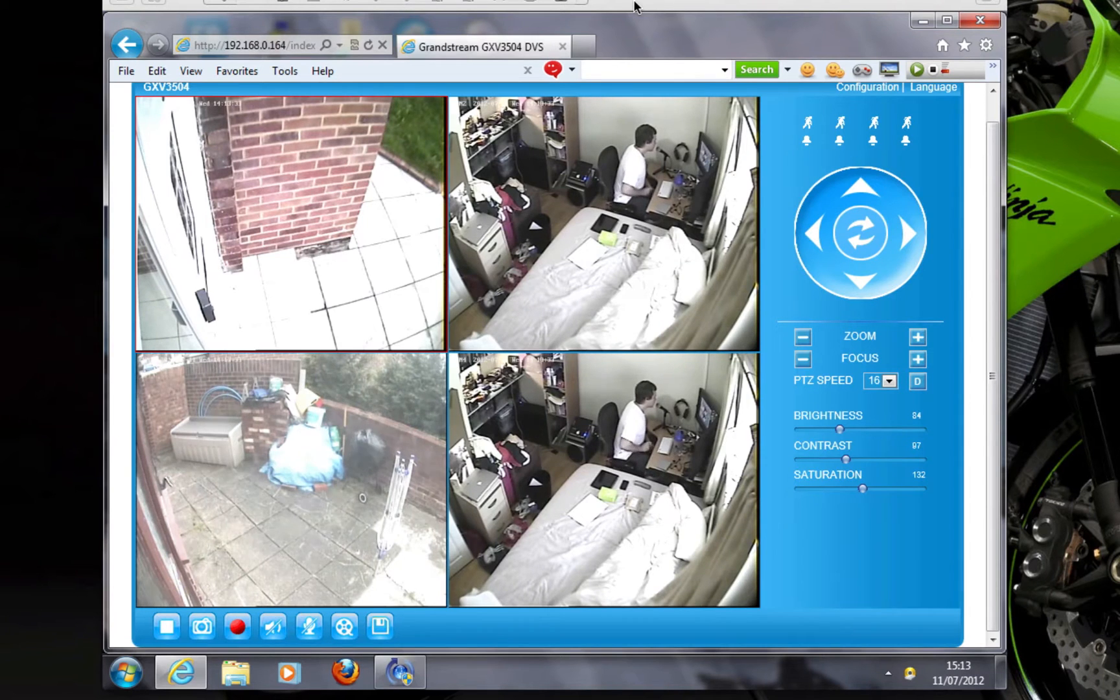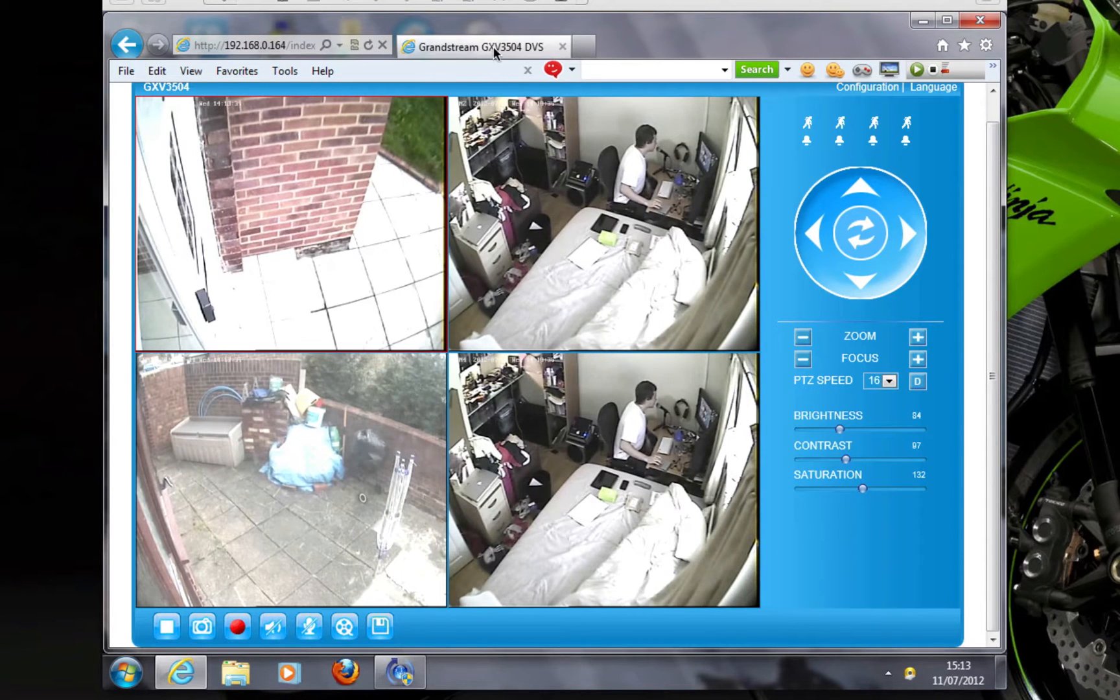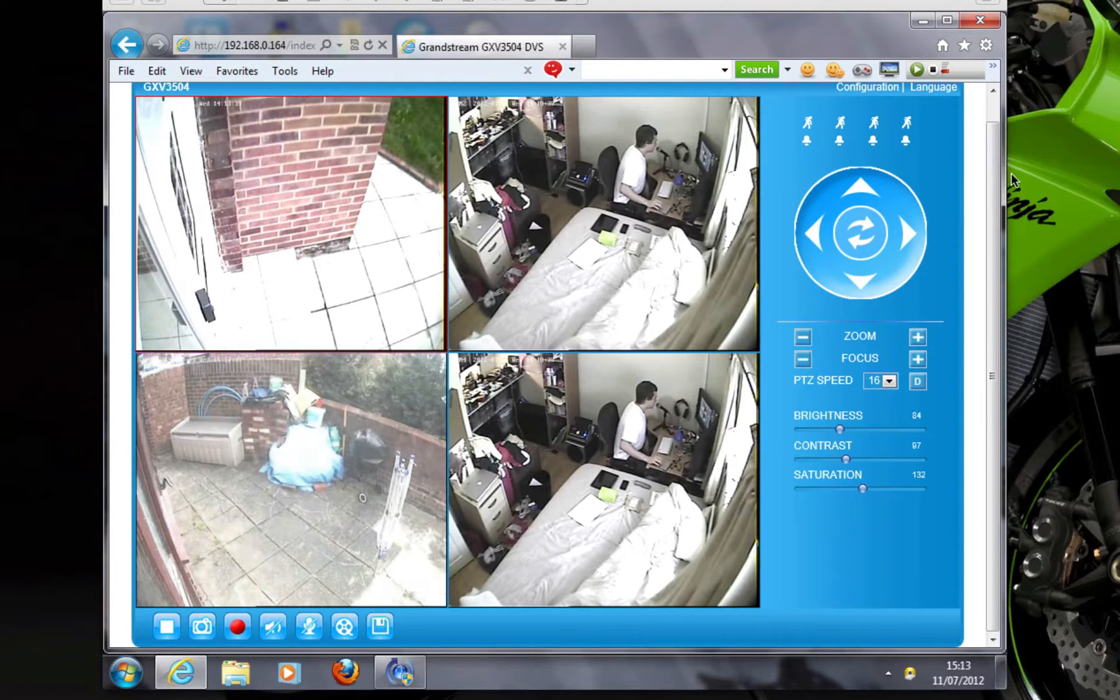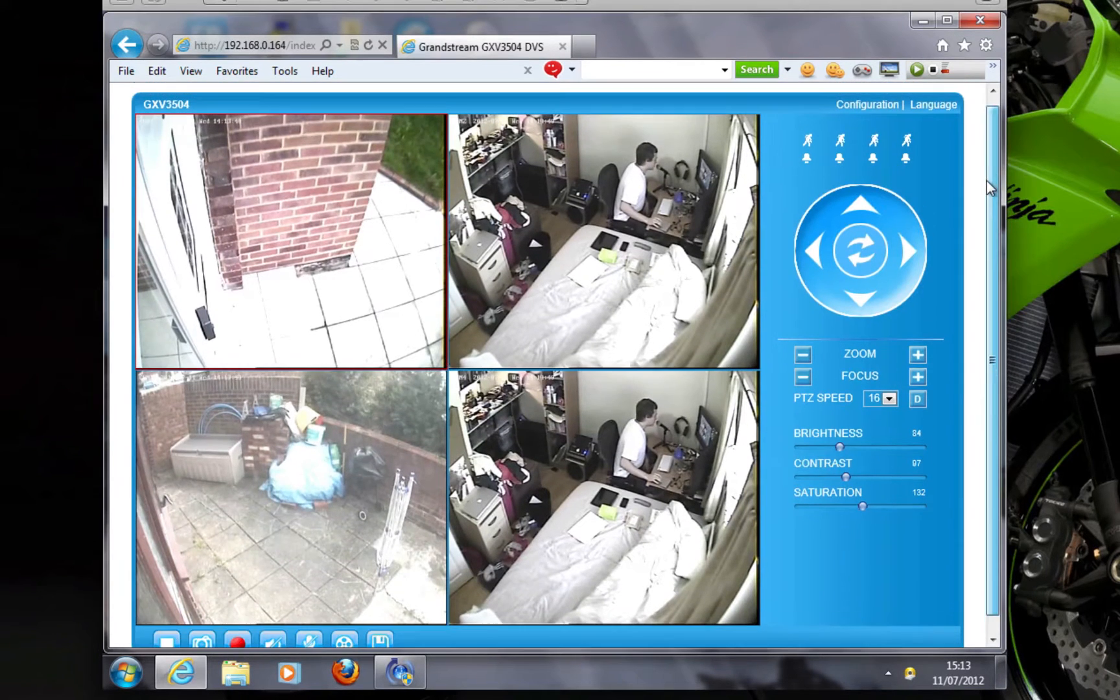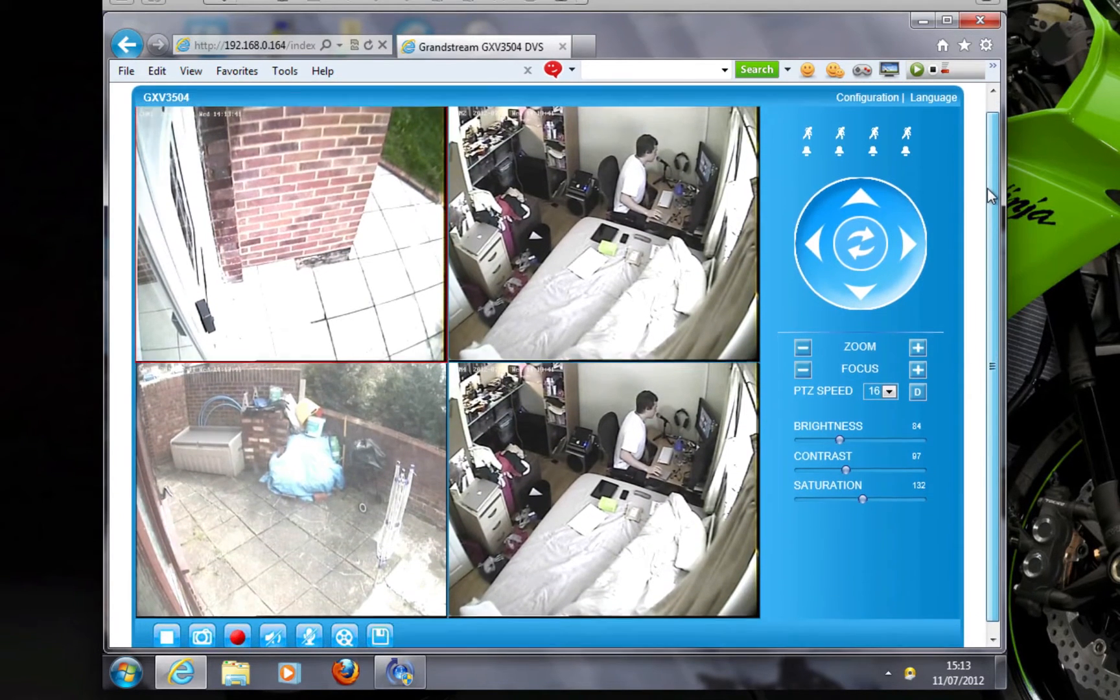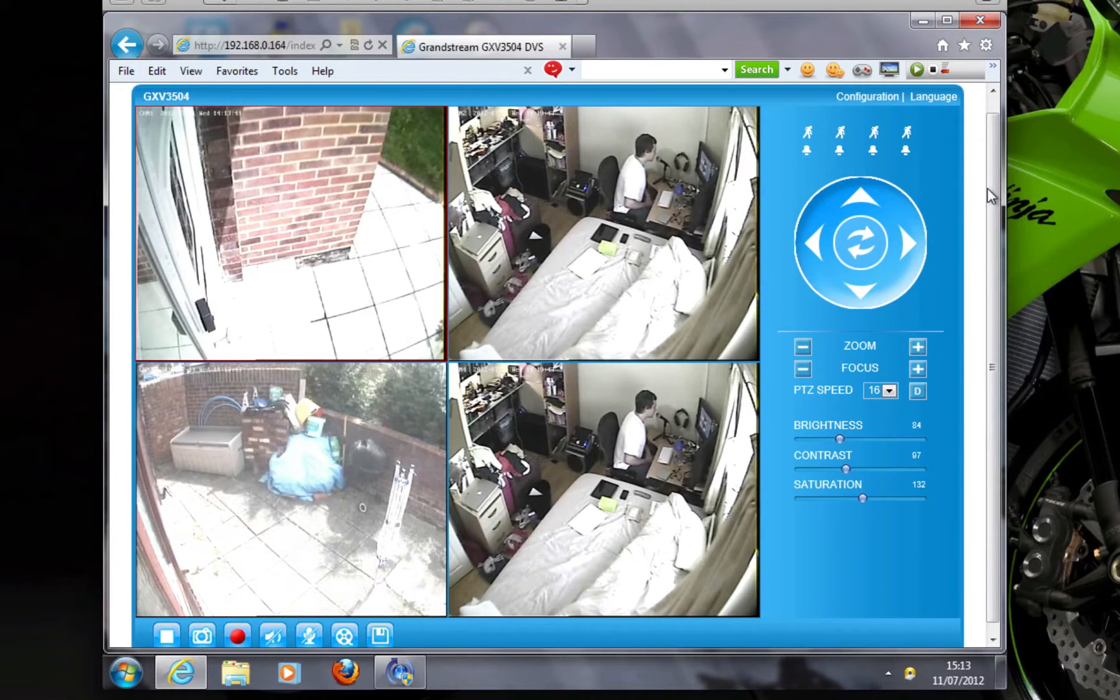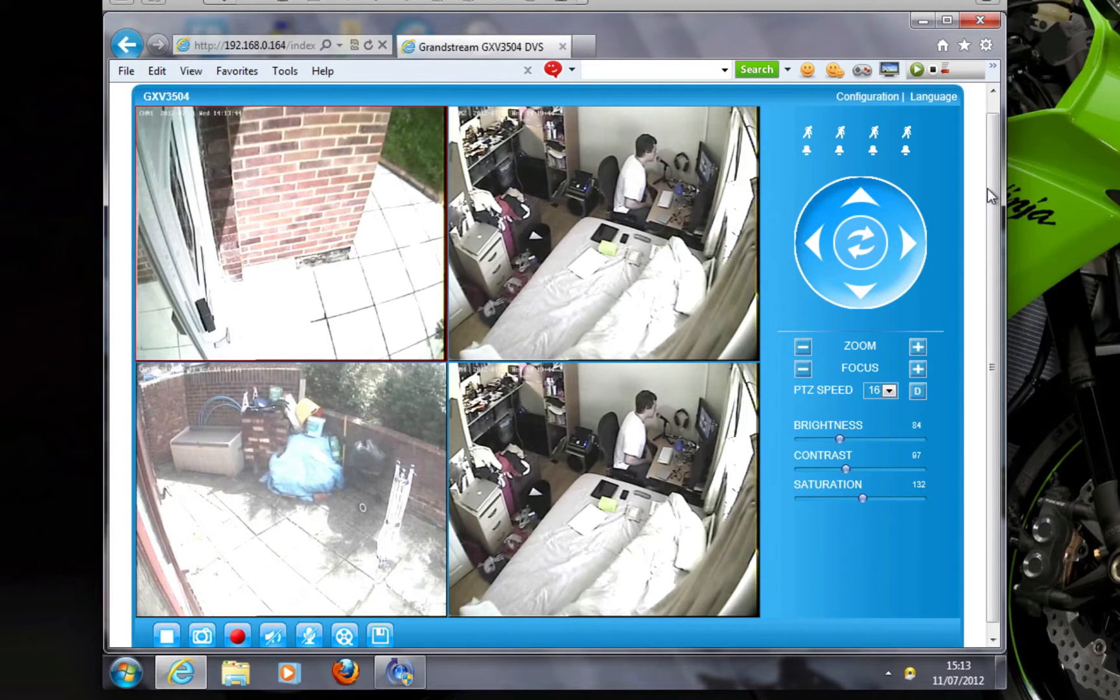This is a quick review of the Grandstream GXV3504. I previously made the review not using Internet Explorer and it was quite a different experience.